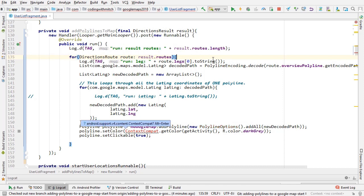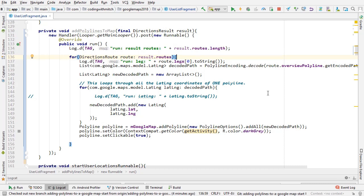You can put it wherever you like. Make sure to get all your imports — I'm just pressing Alt+Enter for all the imports. So this is the method that's going to be responsible for adding the polylines to the map.